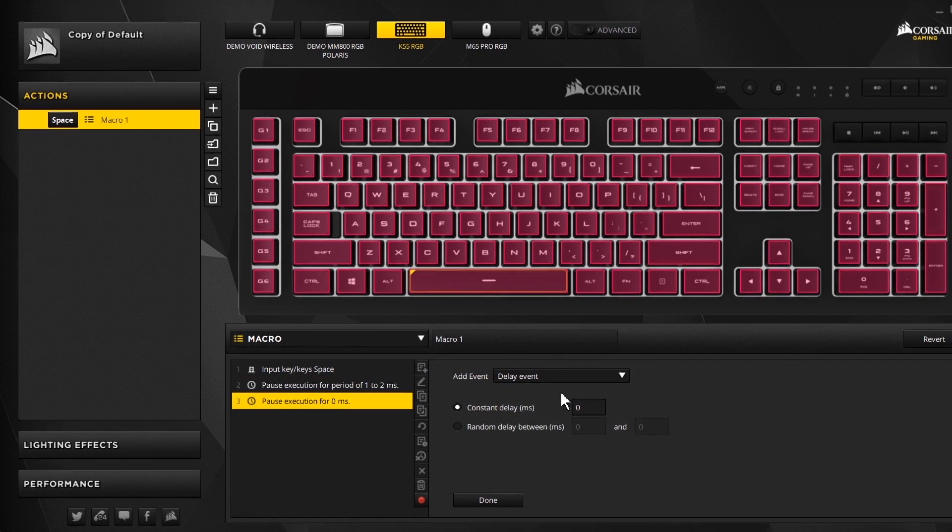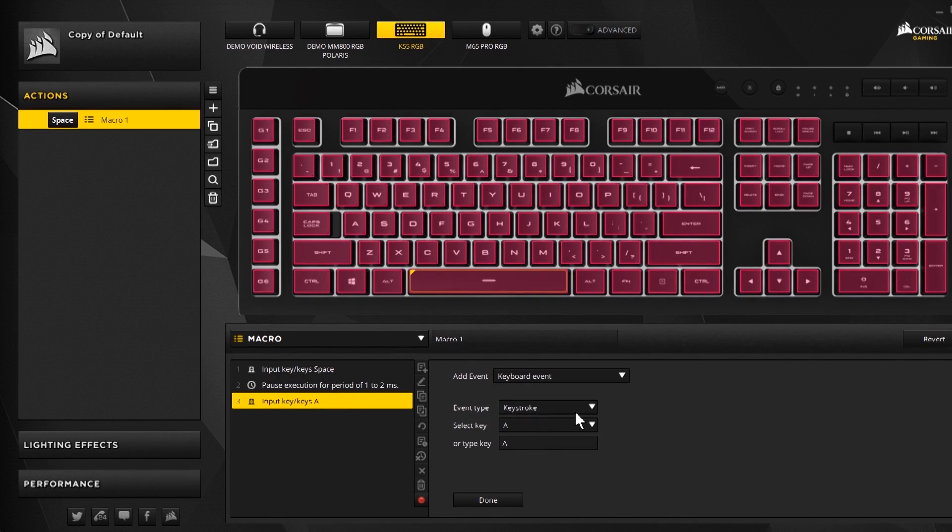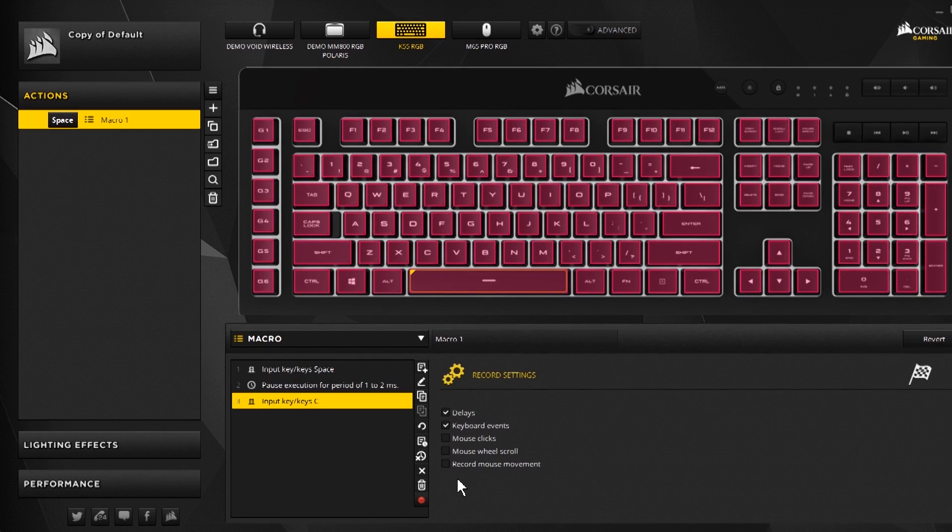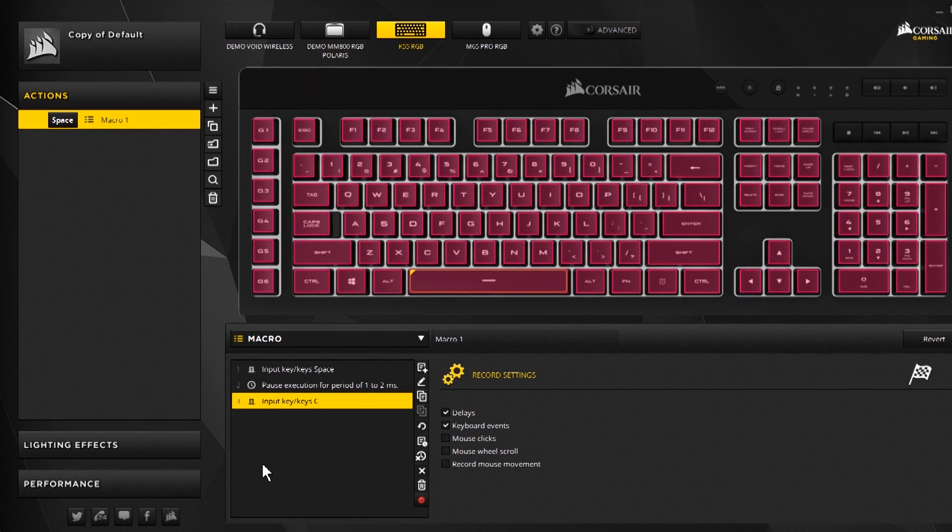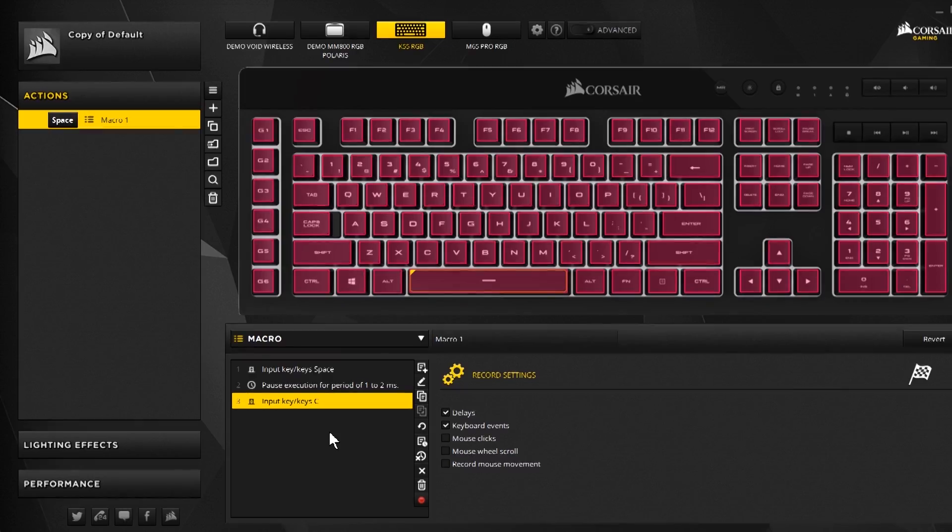Then we are going to add the C keystroke. Just go to the keyboard event, C, done. And we should be all set to go. With that you don't have to save anything, it automatically saves as you go. Let's jump back into the game and see if it works.